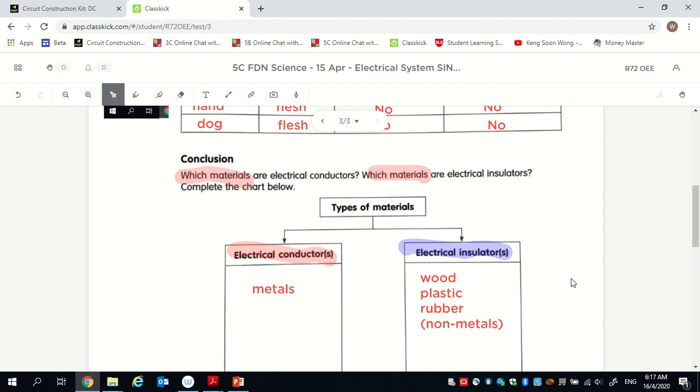Today your homework will be to do exercise four, just the first two MCQ on page 28. We'll discuss the answers tomorrow. See you tomorrow.